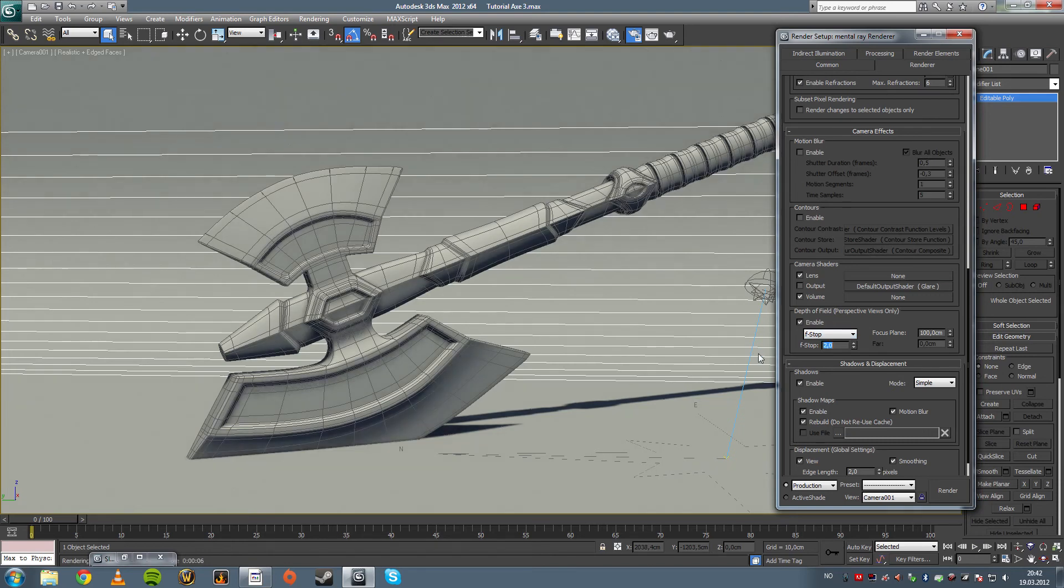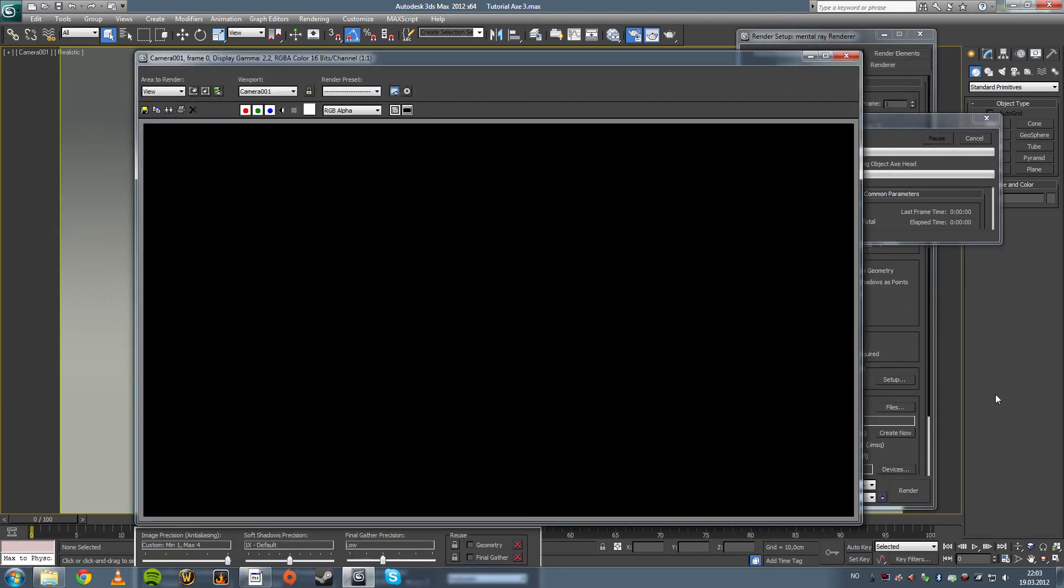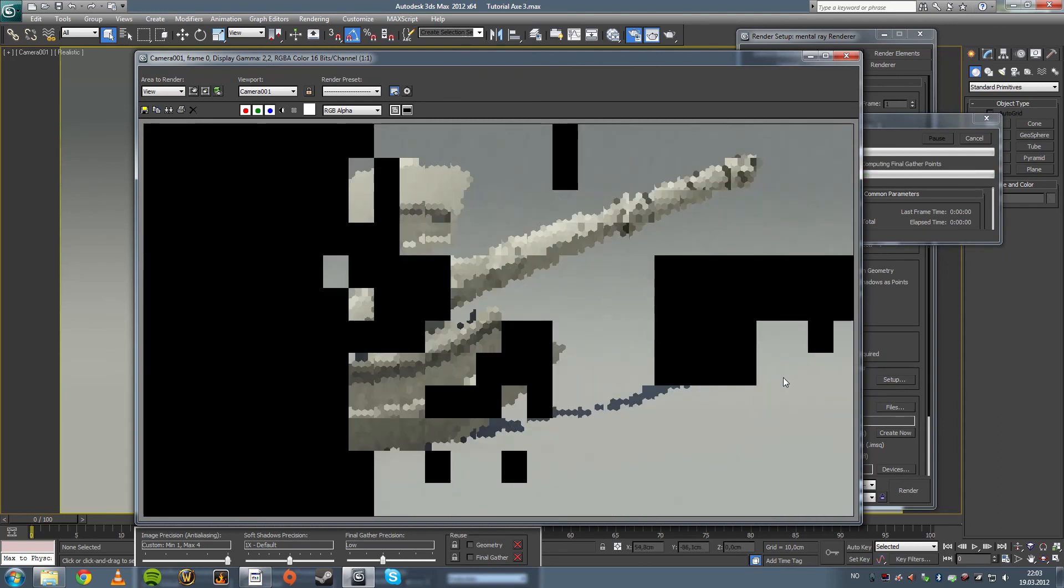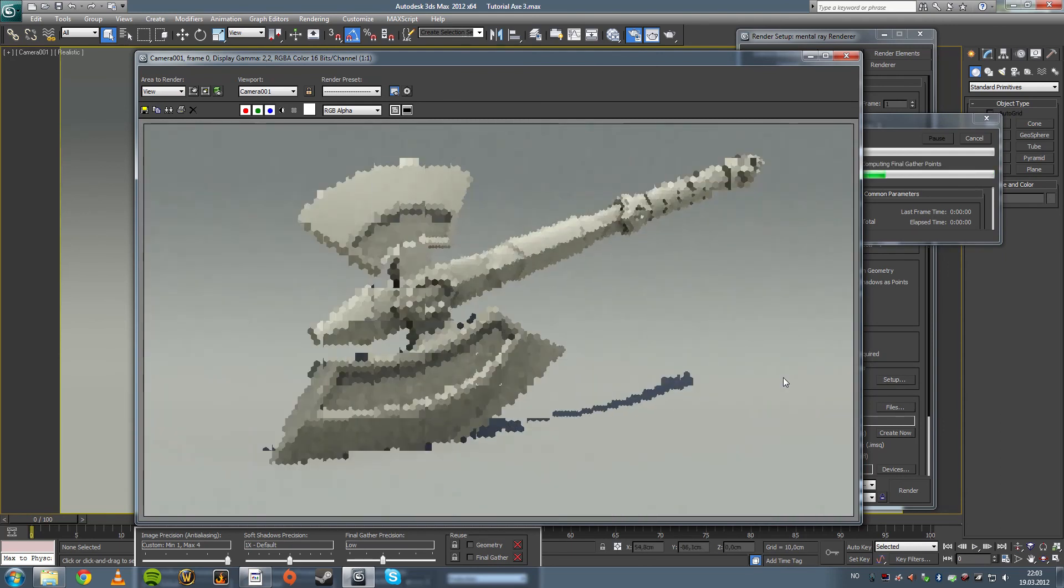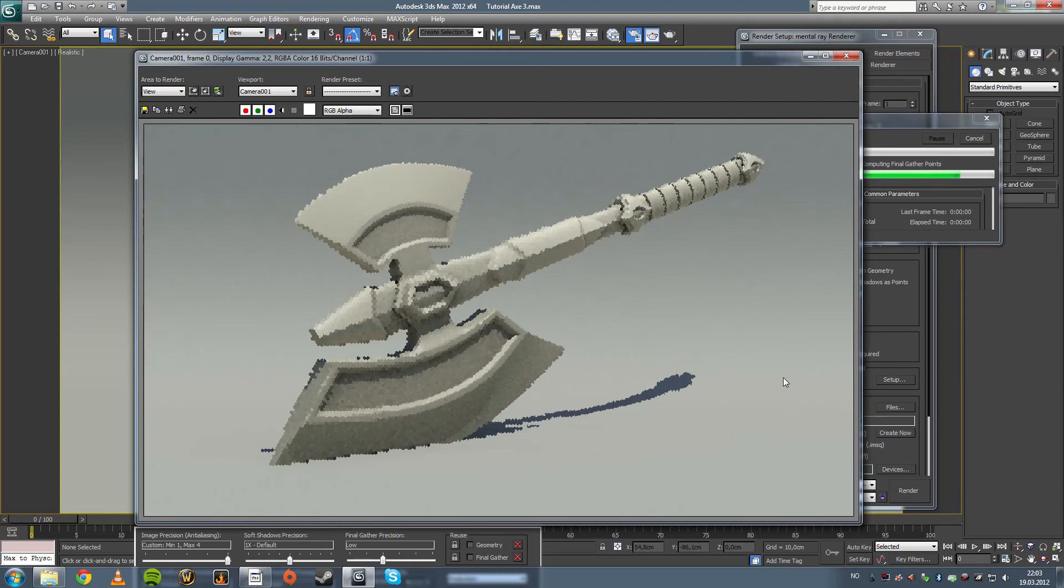All right guys, welcome back. We had a little recorder crash there and now we're back. We were going through the rendering just to make a basic clay render. We had our little render right here.